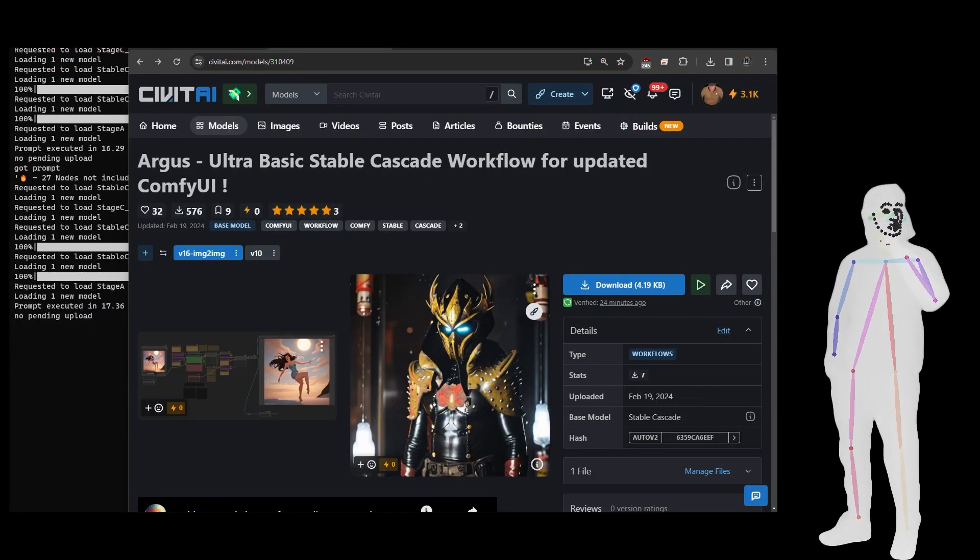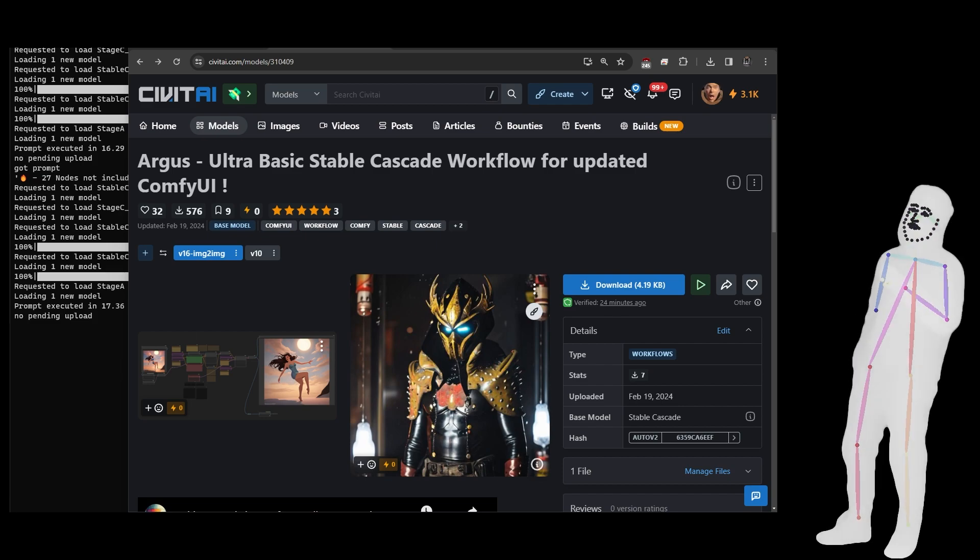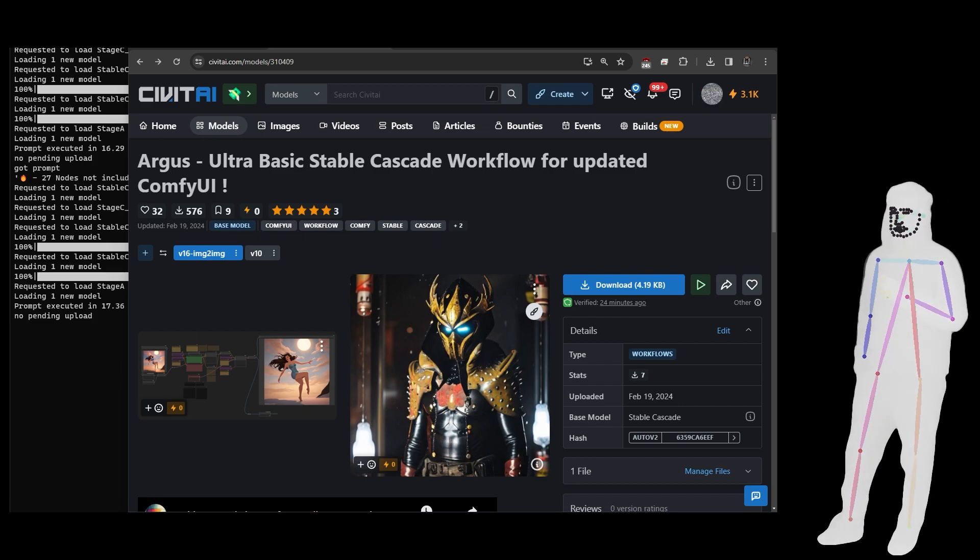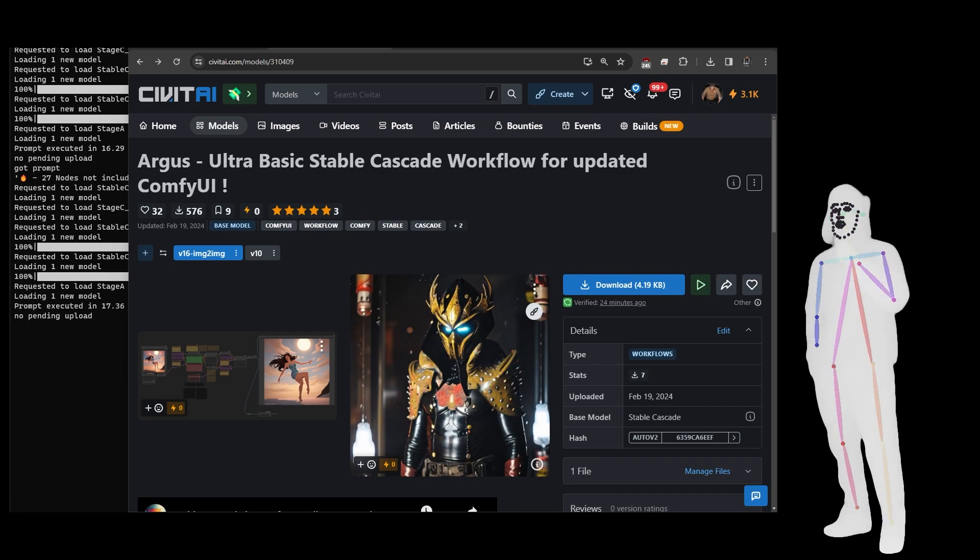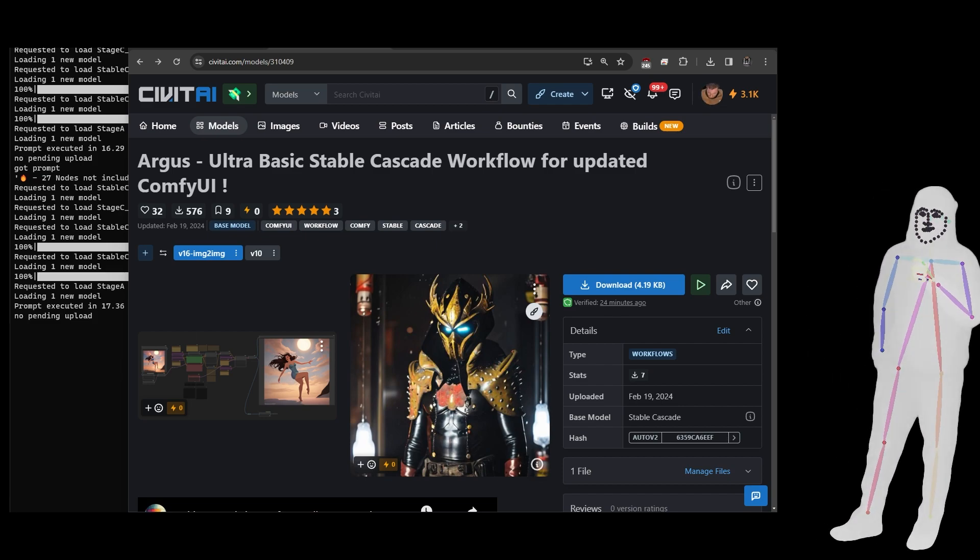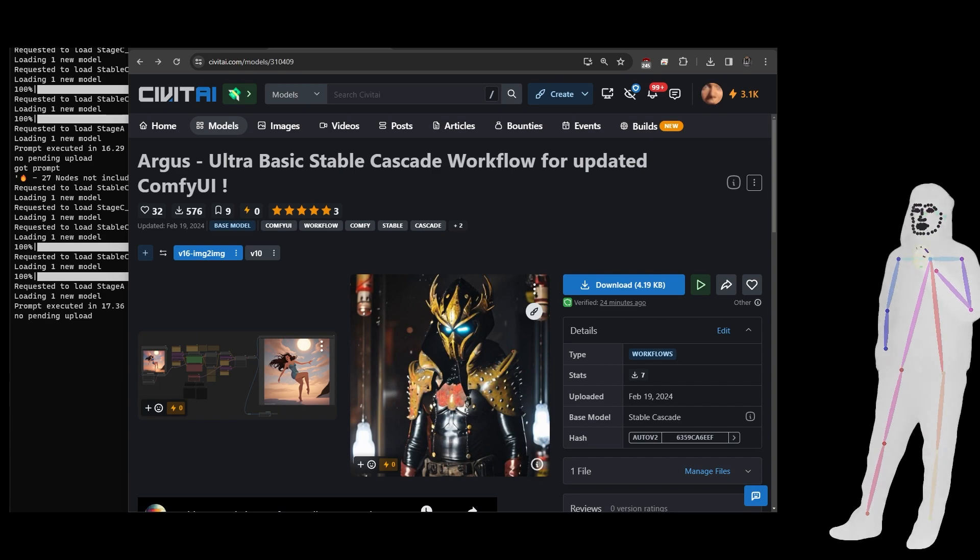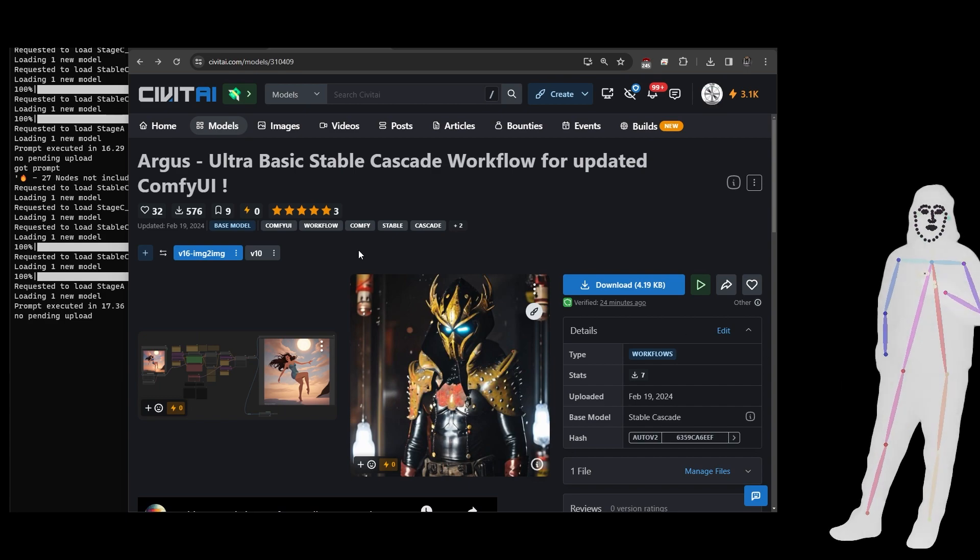Welcome back everyone. I've got some good news. I know some people in the comments were desperate for image to image and thankfully they brought in support for the Fnet encoder.